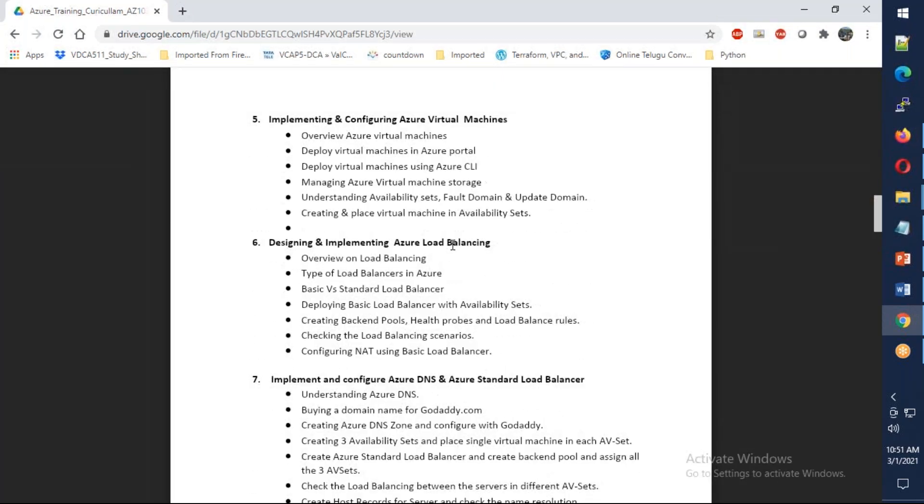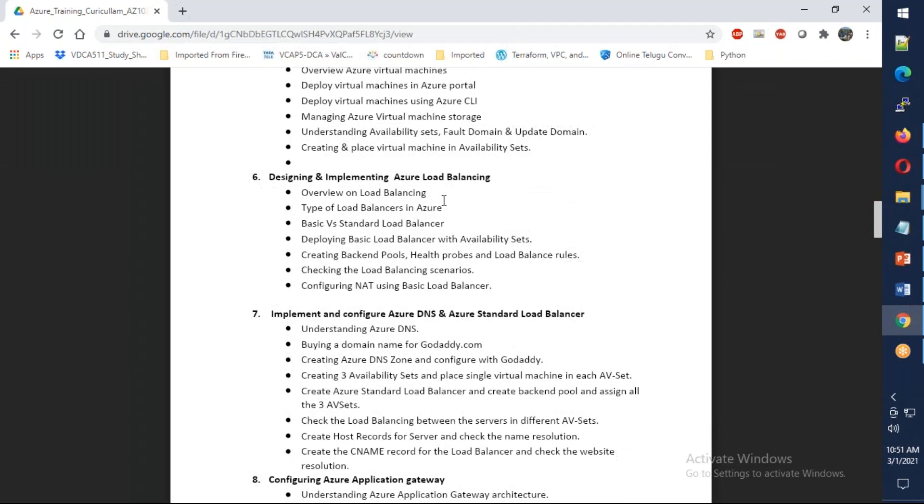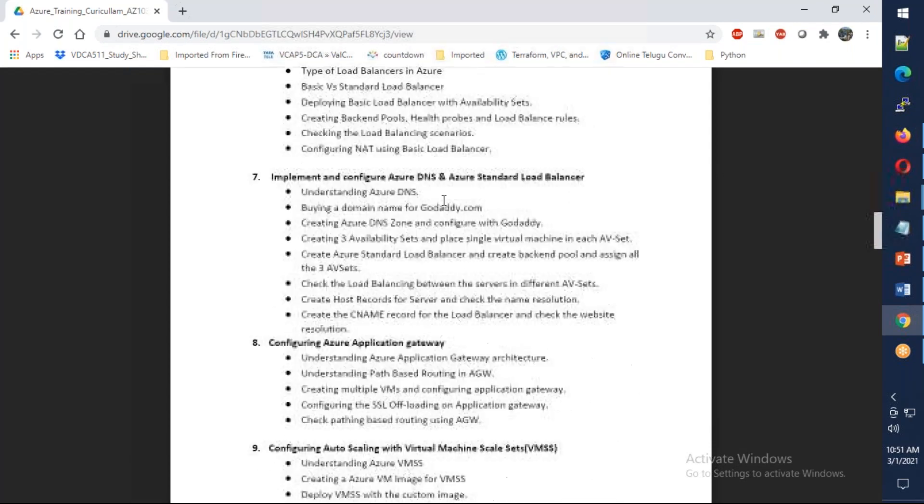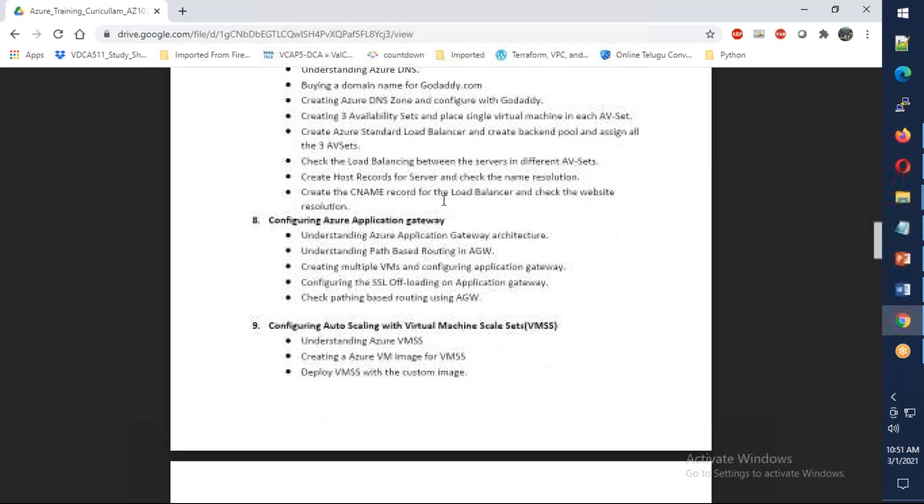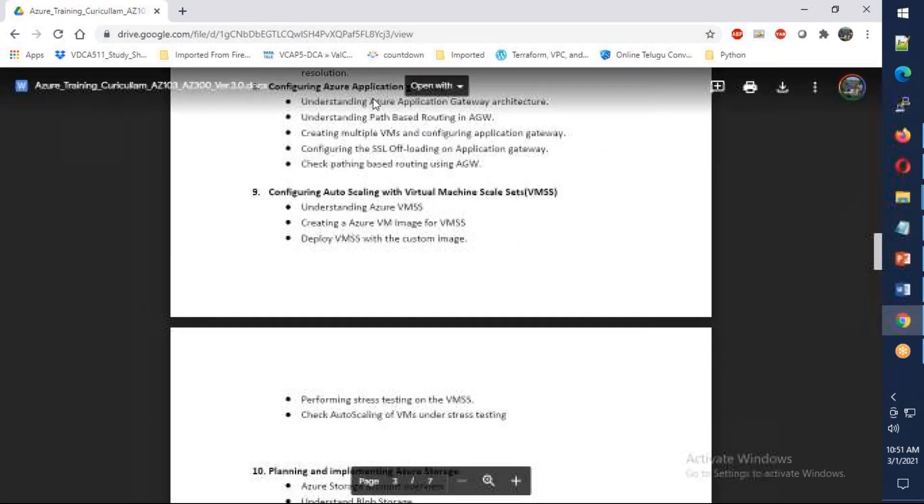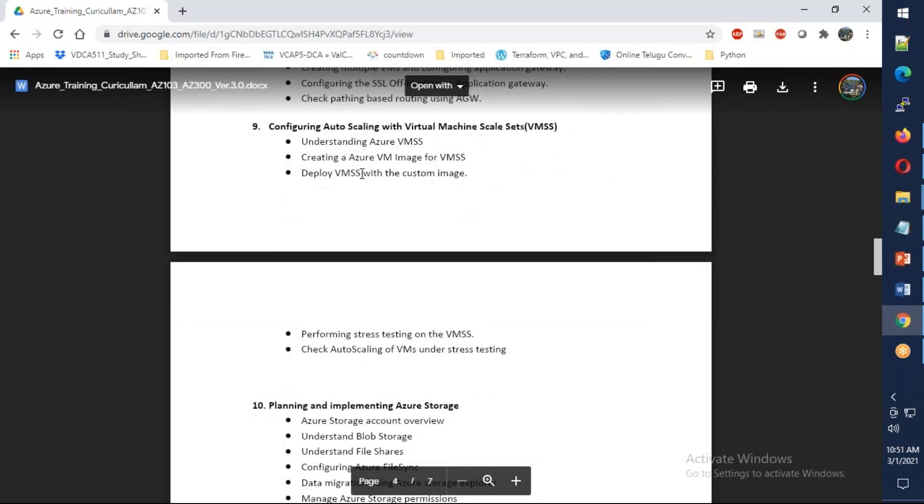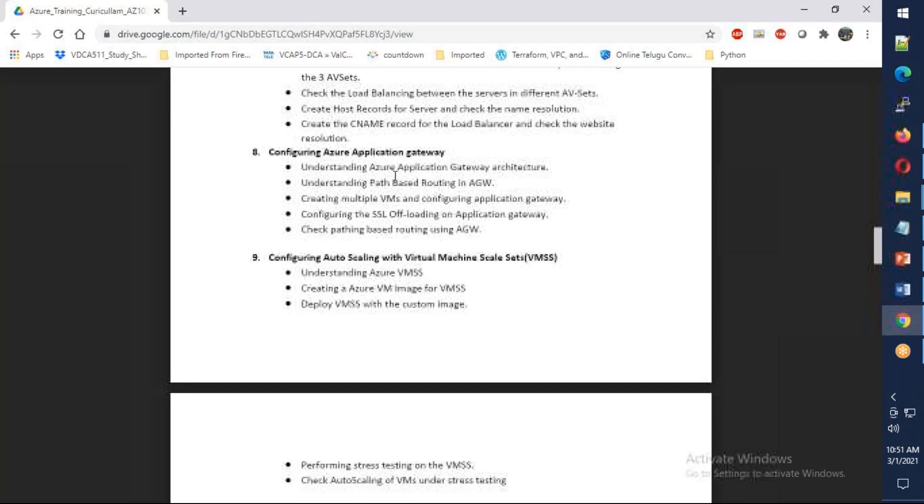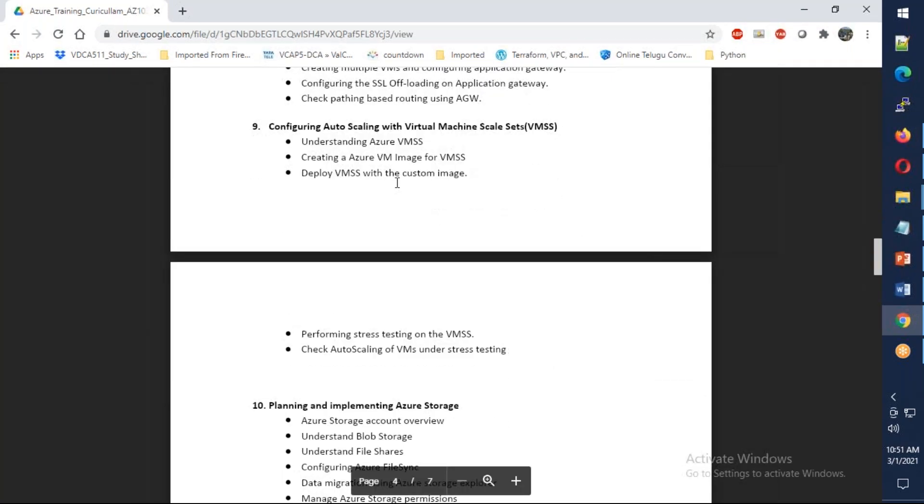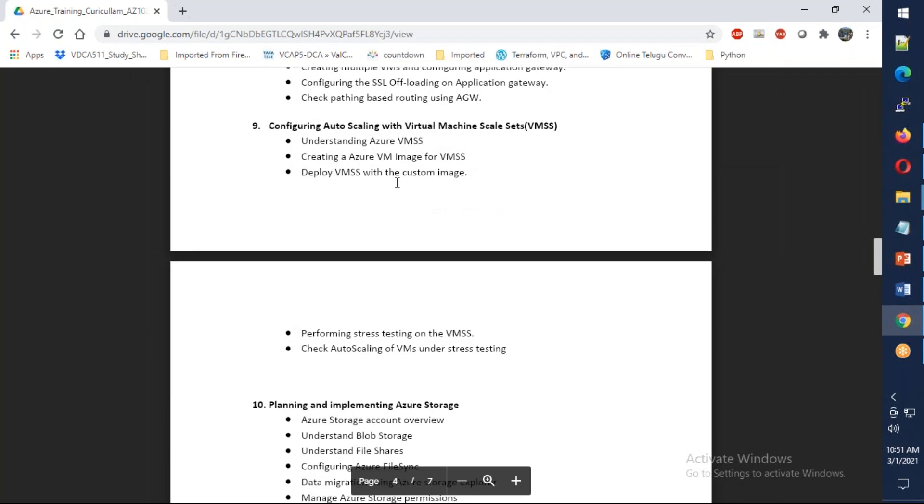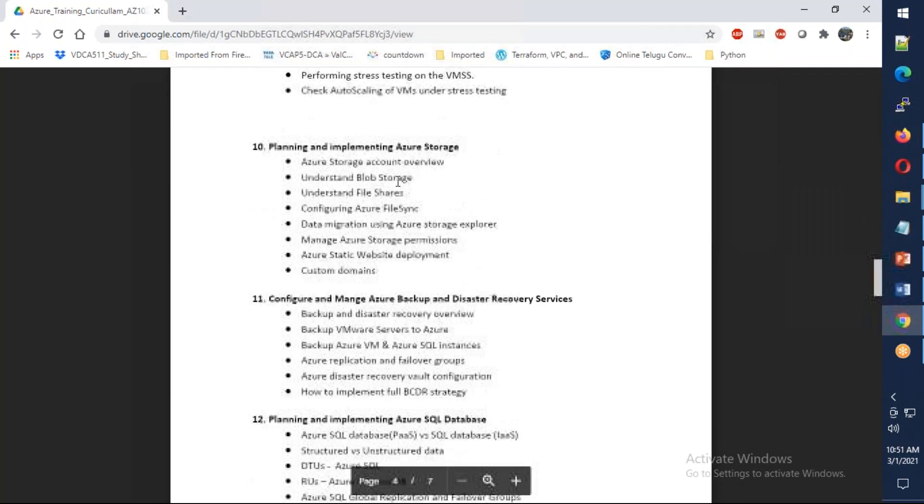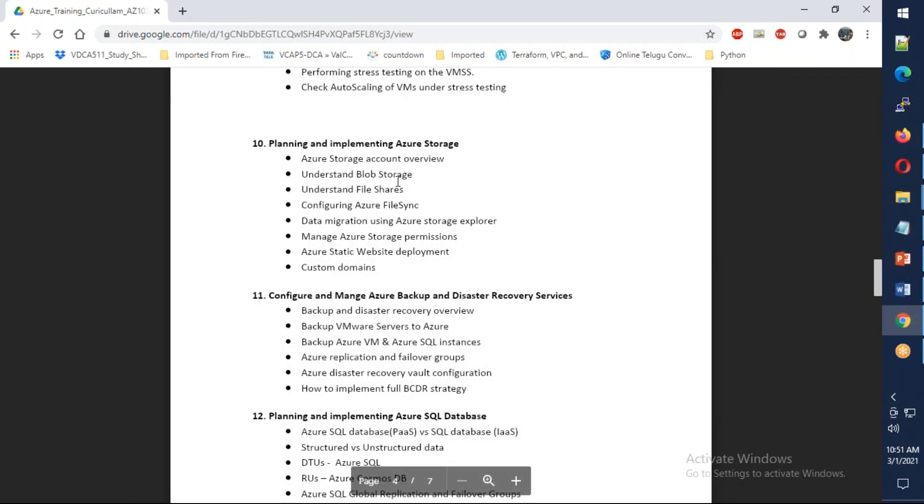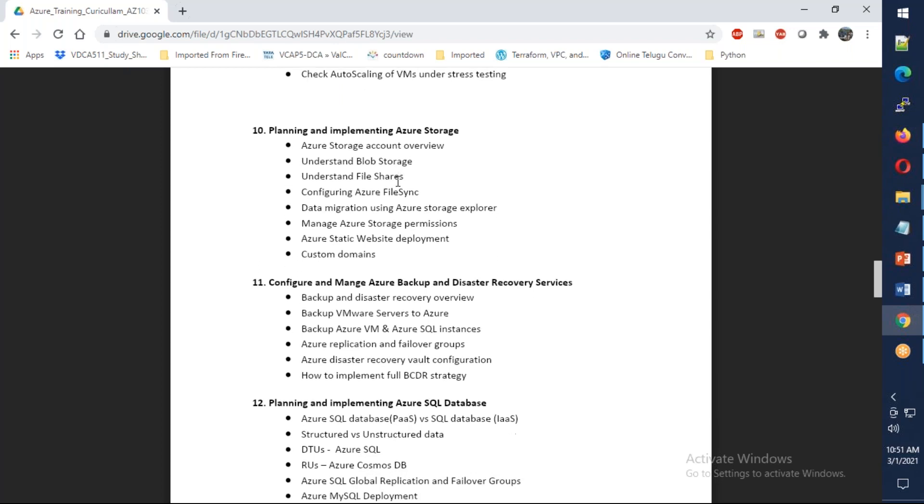We're going to talk about virtual machines, standard load balancing, and application load balancer with path-based routing and SSL termination. We'll also cover auto-scaling using virtual machine scale sets, and Azure storage - blobs and file shares.